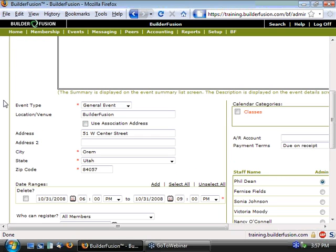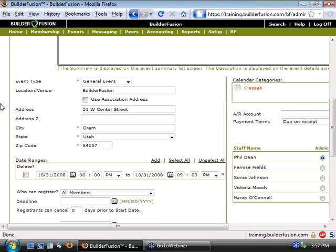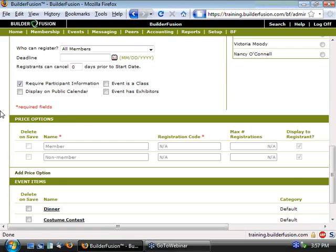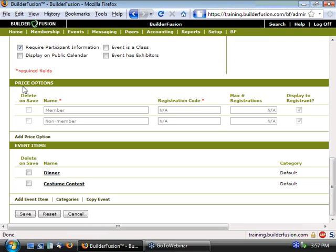And if we scroll down, beneath the section where we'd be able to specify the details for the event, we'll come to the price options section. Now in this price options section, it is something that is not enabled by default for all associations. So if you at your association find that after viewing this video it's something you're interested in utilizing, please let us know and we can get this feature enabled for you.